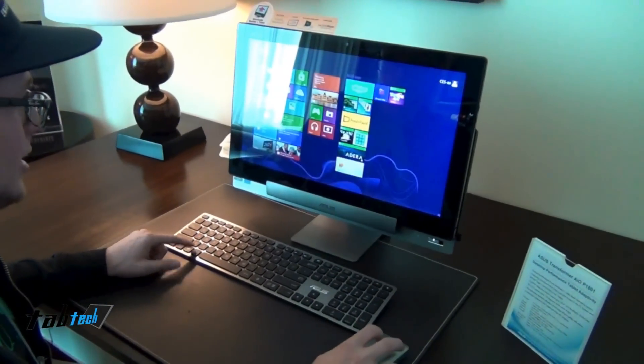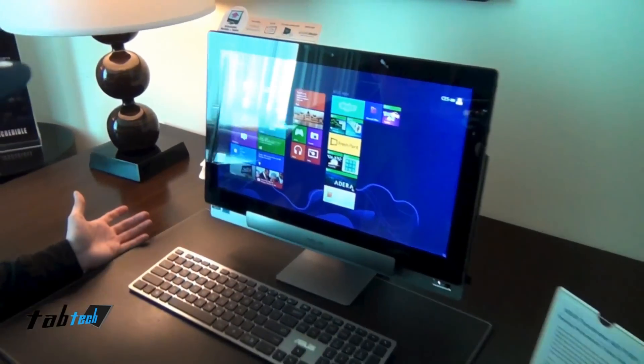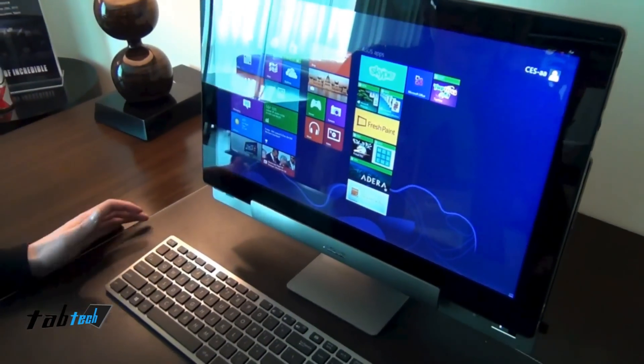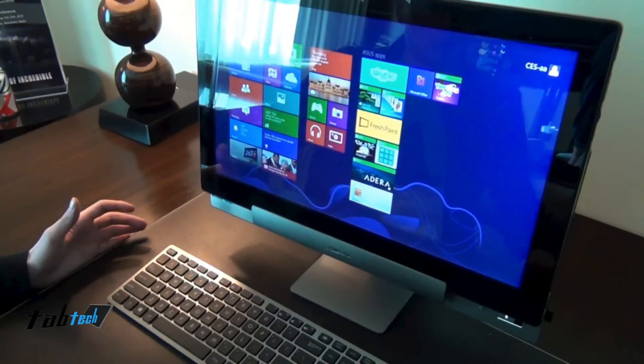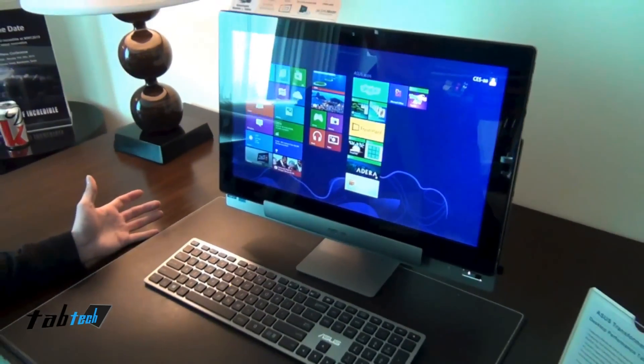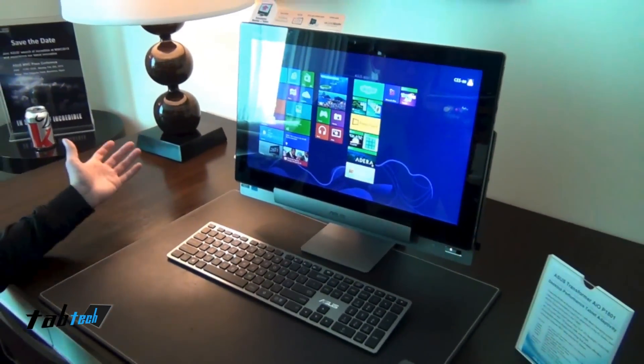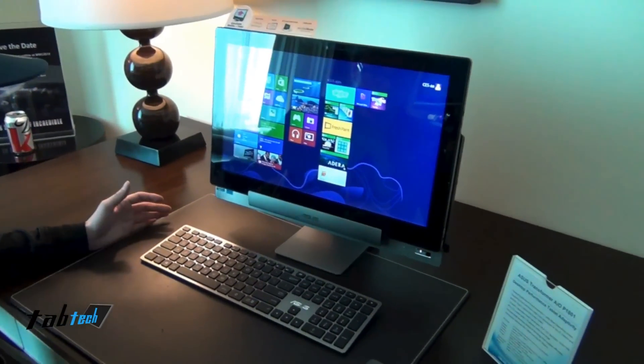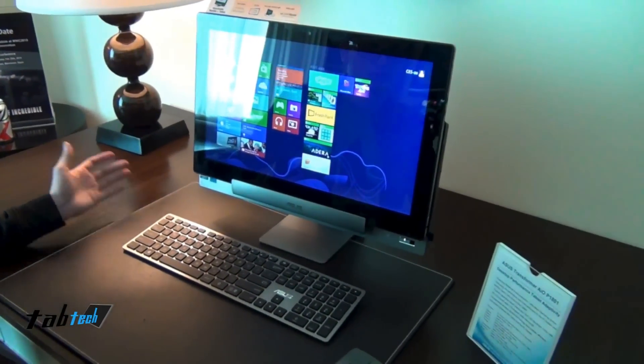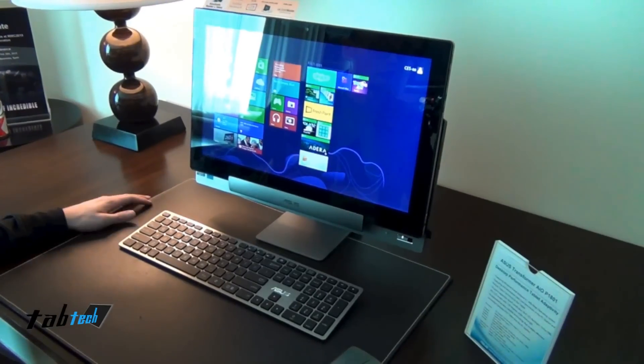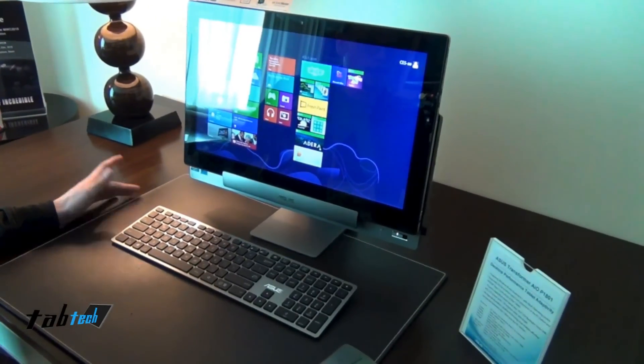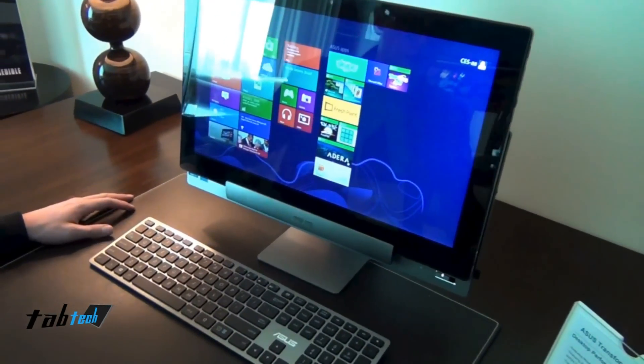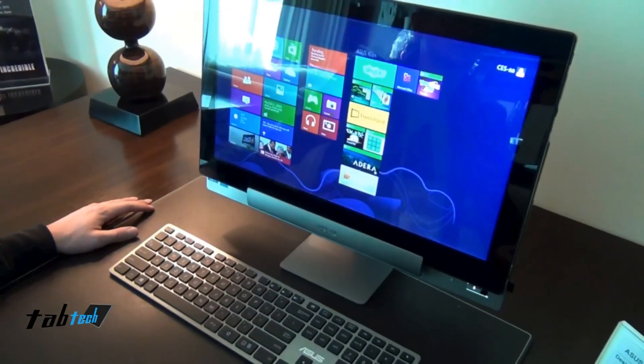As you can see, it's a full Windows 8 PC now. So that's a pretty cool device. We don't know any prices yet or about availability, but you can be sure to see more information on our YouTube channel. So thank you for watching and see you next time.